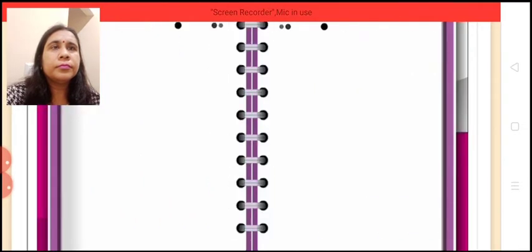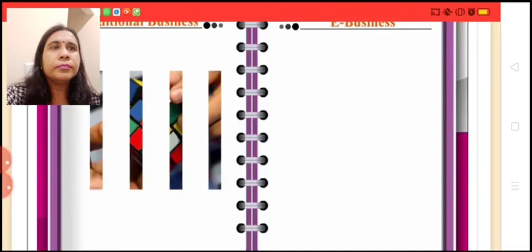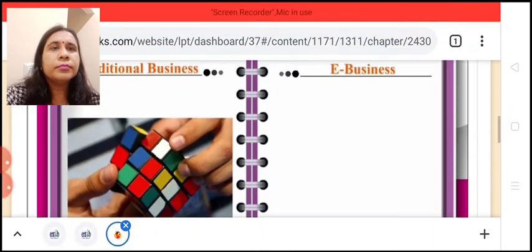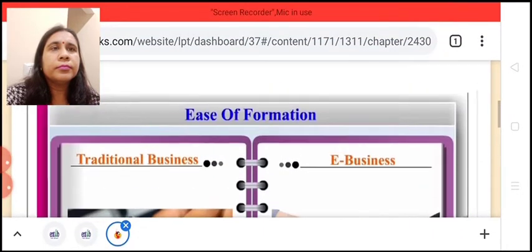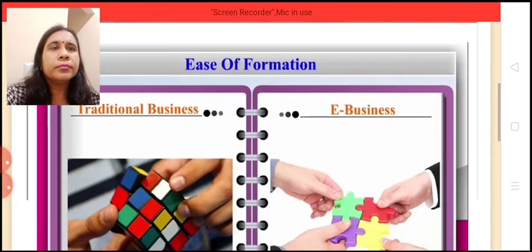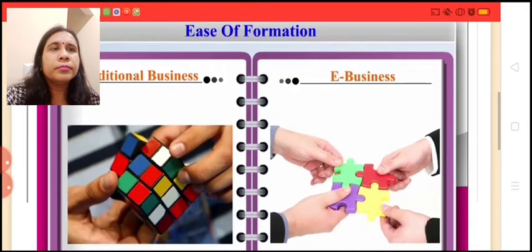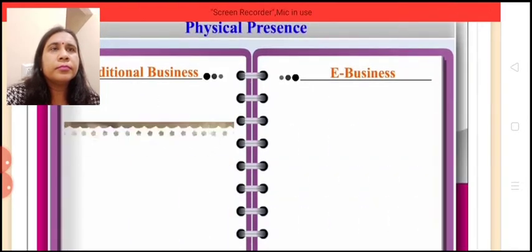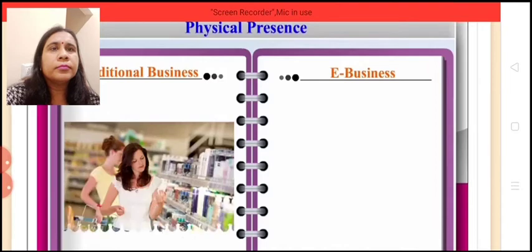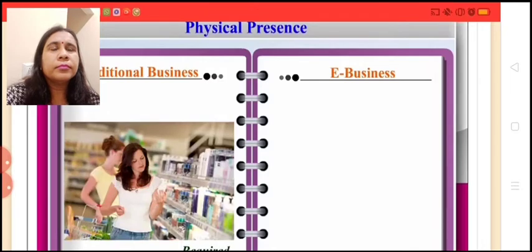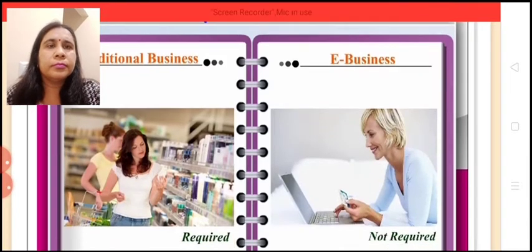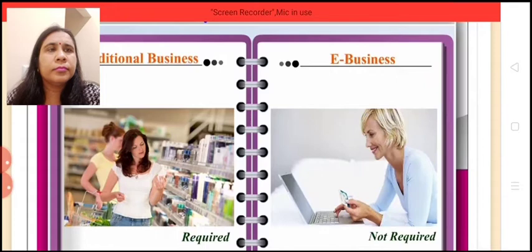Ease of formation: Traditional business is difficult to form but e-business is rather easy to form. Physical presence: Traditional business requires physical presence whereas e-business does not need it.